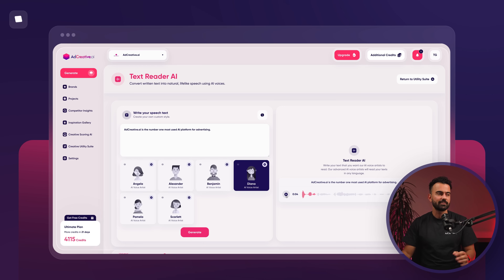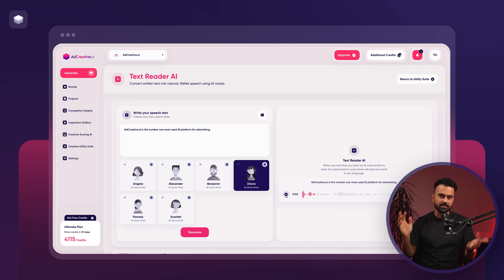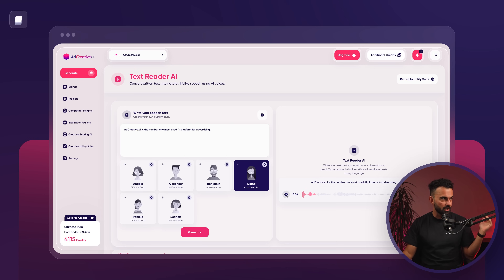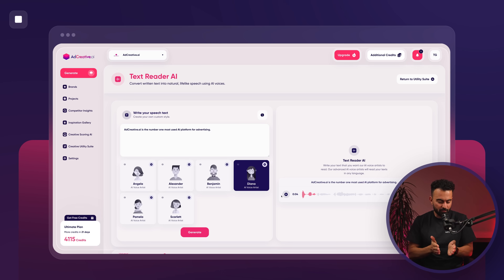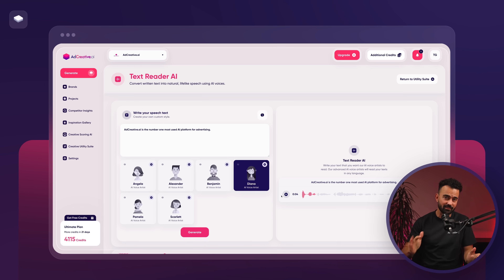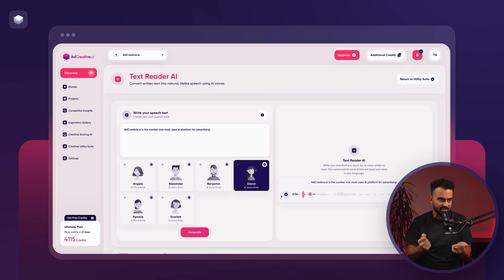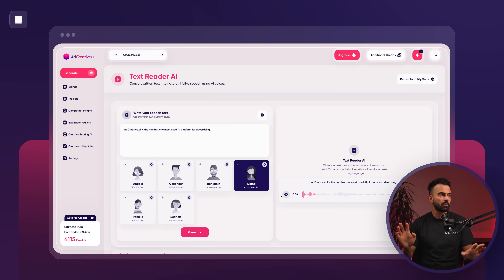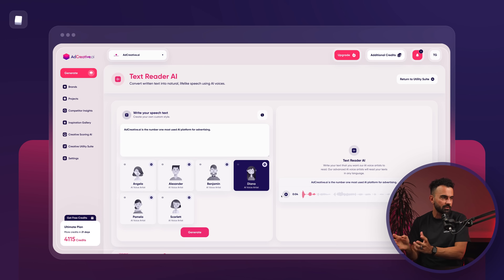That's text reader AI — great for any type of social media, advertising, or any project where you need AI-generated voiceovers. Whatever I showed you today, if you have a Professional or higher plan on AdCreative AI, it's completely free — you're not paying anything extra. We don't want you to juggle many different tools; we understand that's costly for a business. AdCreative AI is already the number one most used AI tool, and it's becoming the all-in-one tool for your advertising and marketing needs.